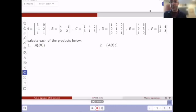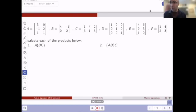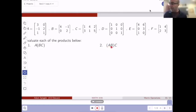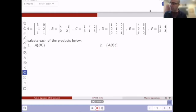Whereas the second question, we're taking the same product, but the order that we're doing these products is changing in the sense that I'm not rearranging the order of the matrices themselves. But this one is saying, let's first take the product of A and B and then multiply that result by C.